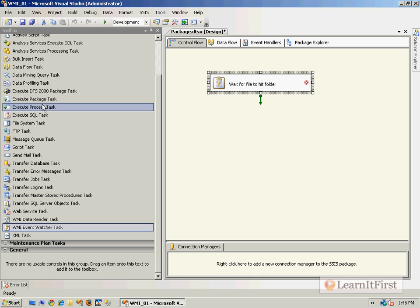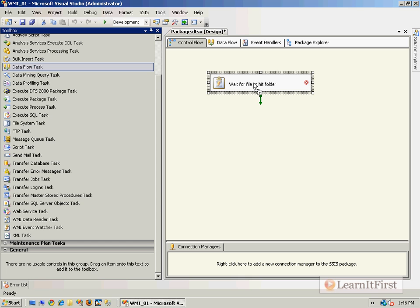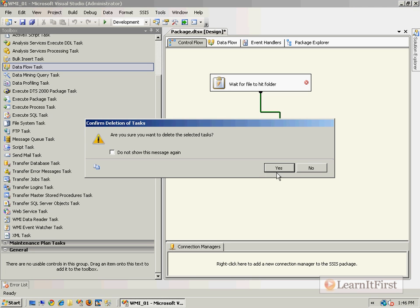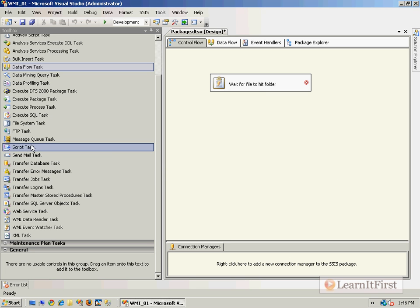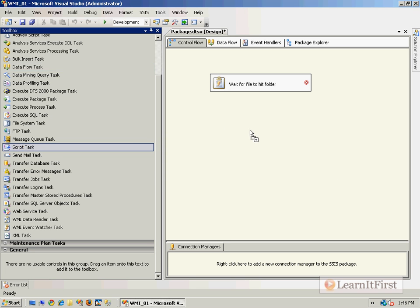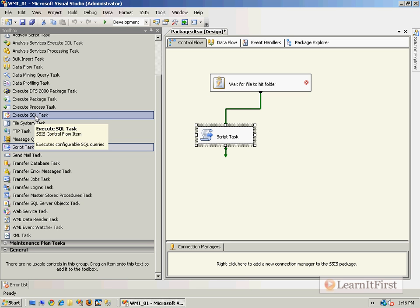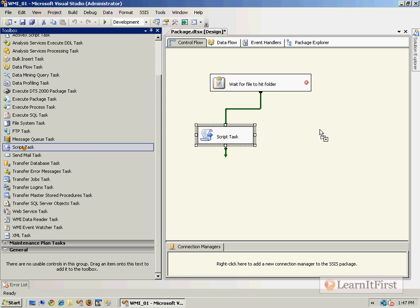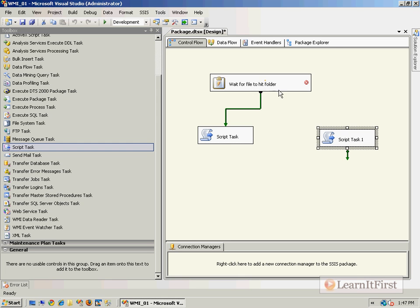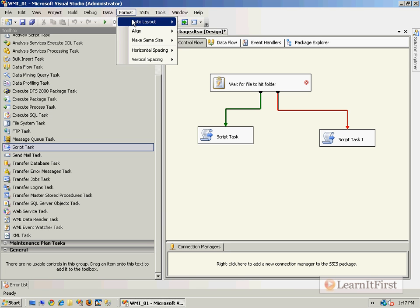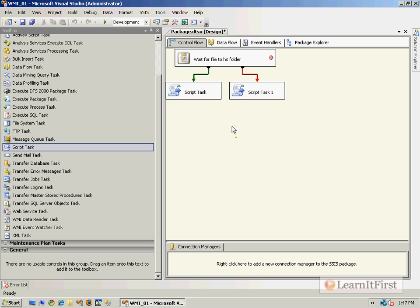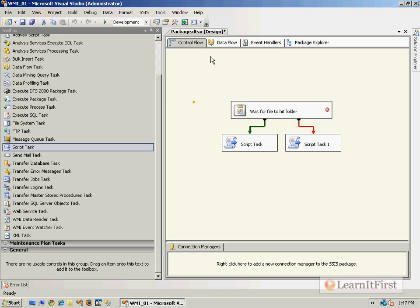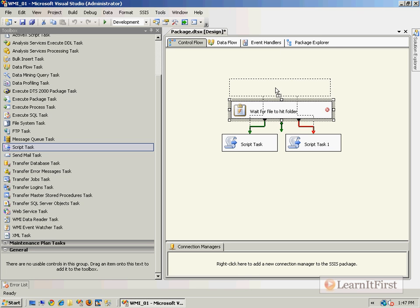Normally I would follow this with a Data Flow Task. Once the file is there I would then load the file into the database. But we haven't covered the Data Flow Task yet, so this is another opportunity to use that Script Task. Let's have two Script Tasks - one for success and one for failure. When this actually occurs we'll be able to tell.